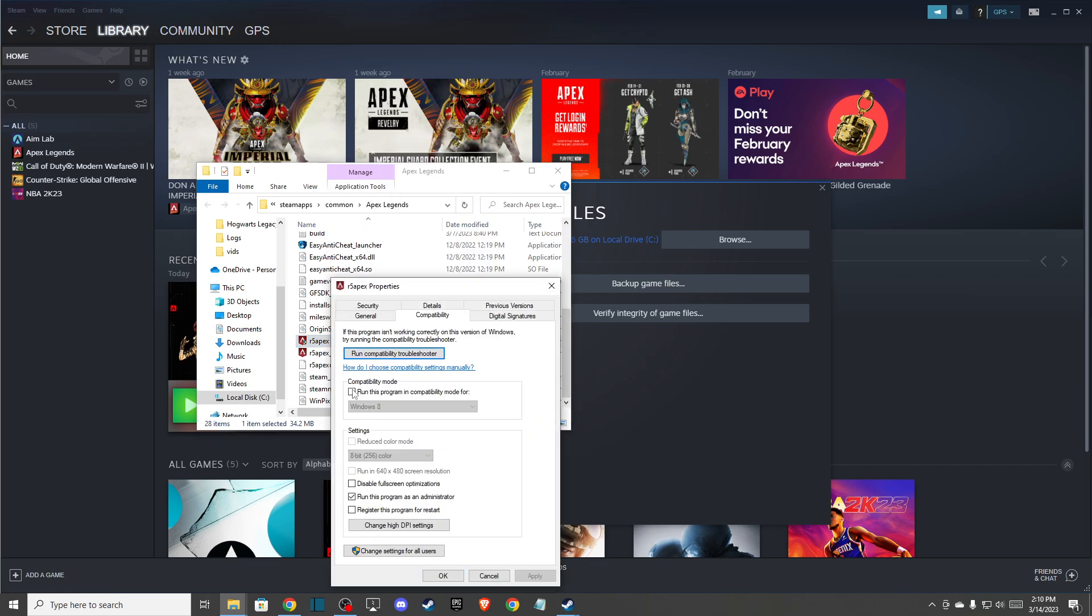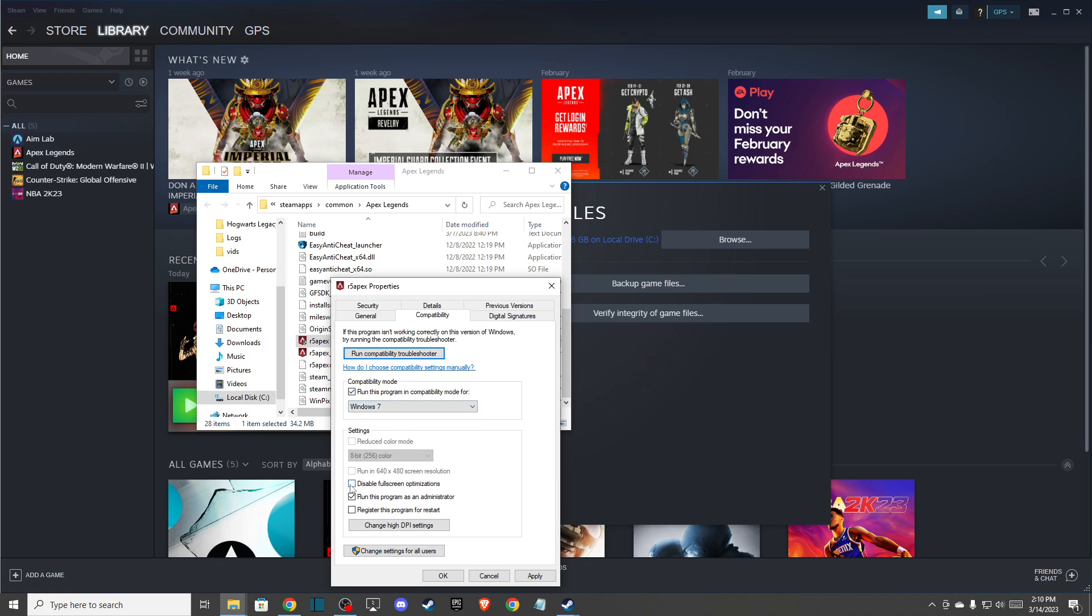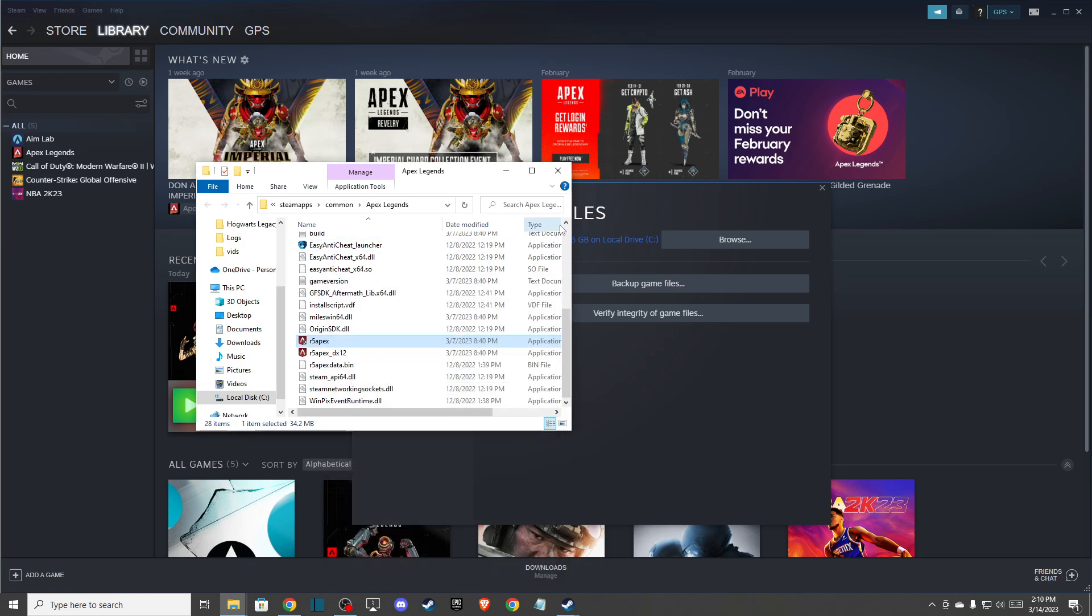Press Run this program in compatibility mode for Windows 7, and make sure that Disable fullscreen optimizations is on, and also Run this program as an administrator. This should fix the problem.